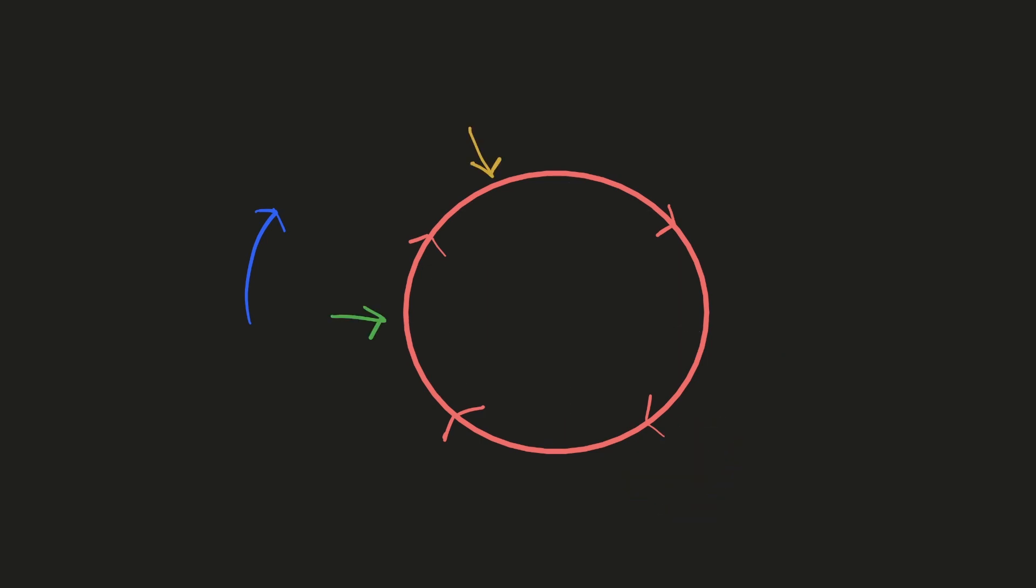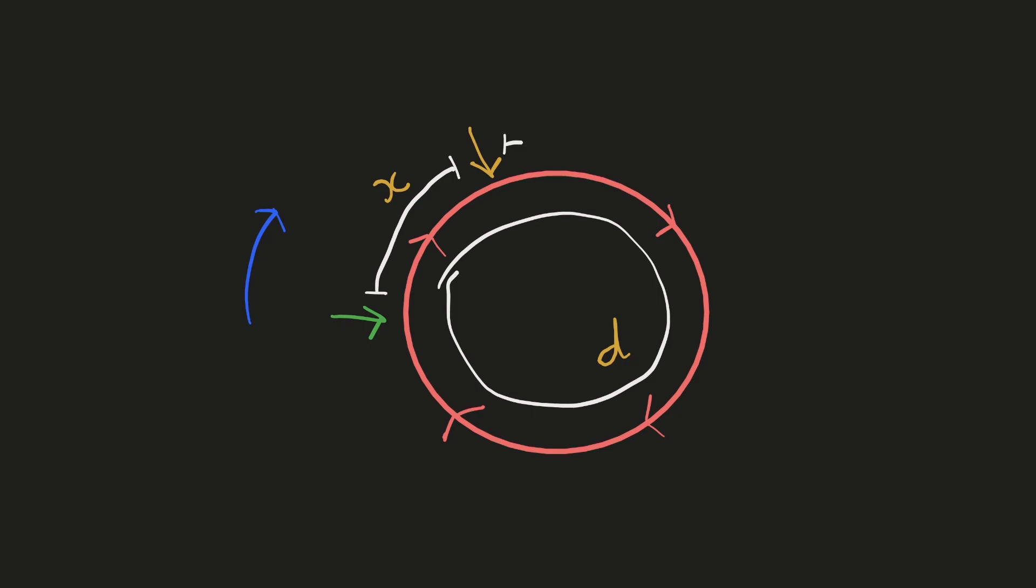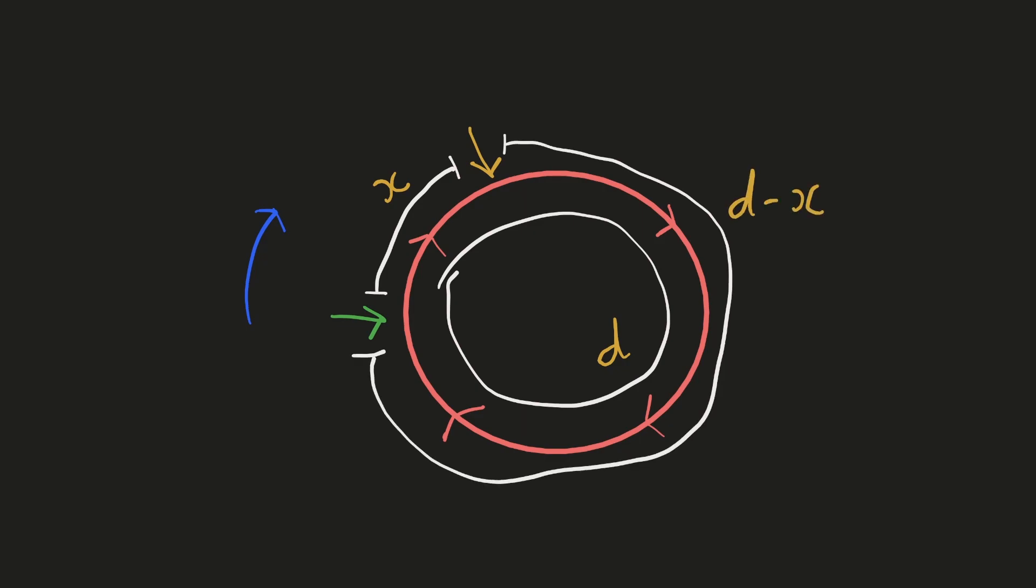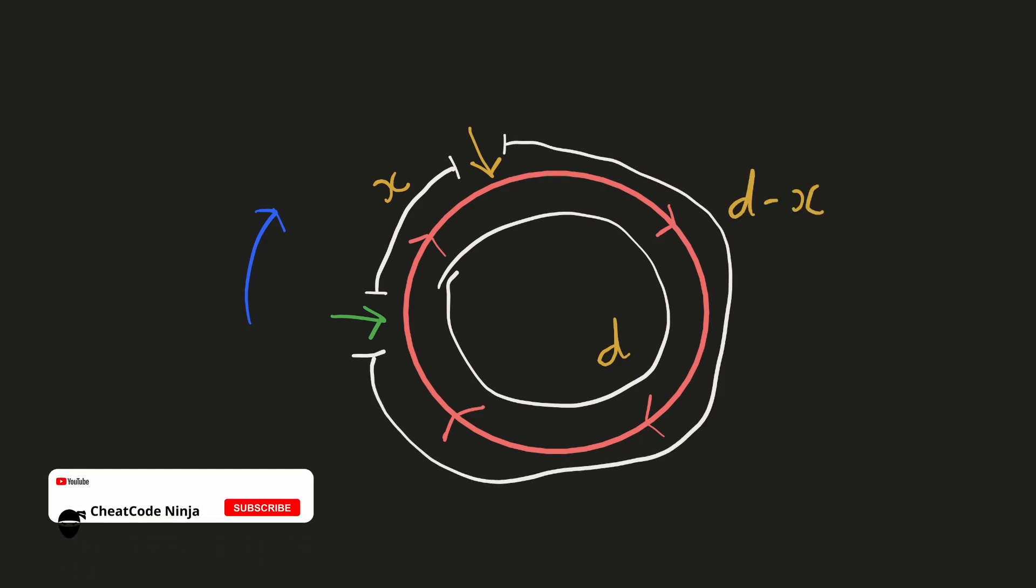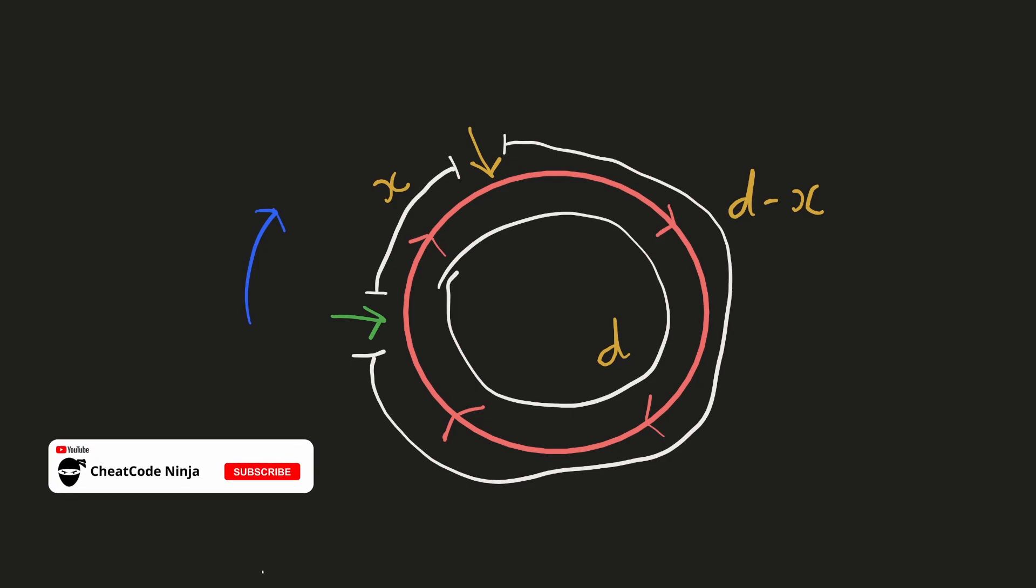Let's derive a mathematical proof for this. Let's suppose we have D nodes inside the cycle. And if we take the distance between any two nodes to be 1 unit, then the total length of this cycle would be D units. Let's assume that the distance from our slow pointer to the fast pointer is X units. Another way to look at it will be that the distance from a fast pointer to our slow pointer will be D minus X units. This is because both these parts will add up to D units.